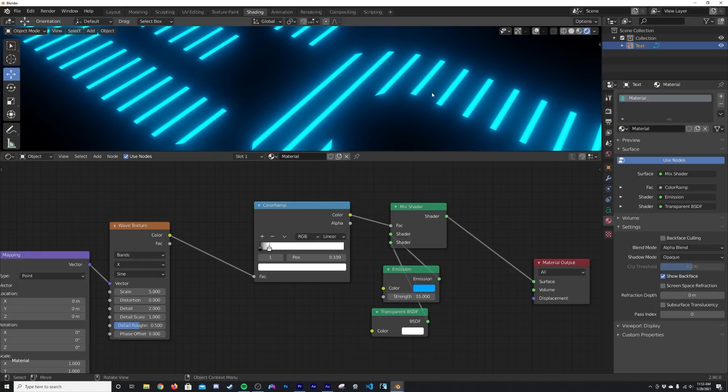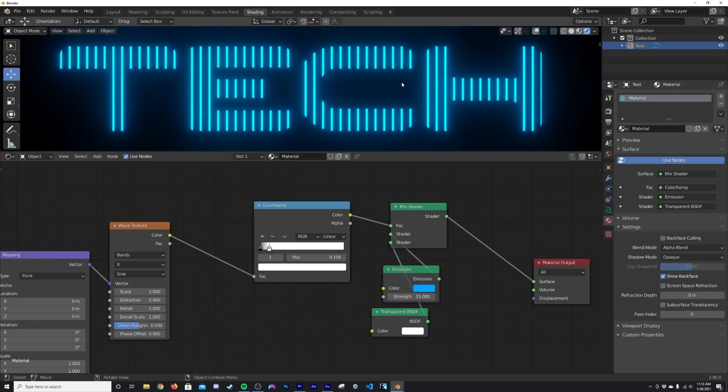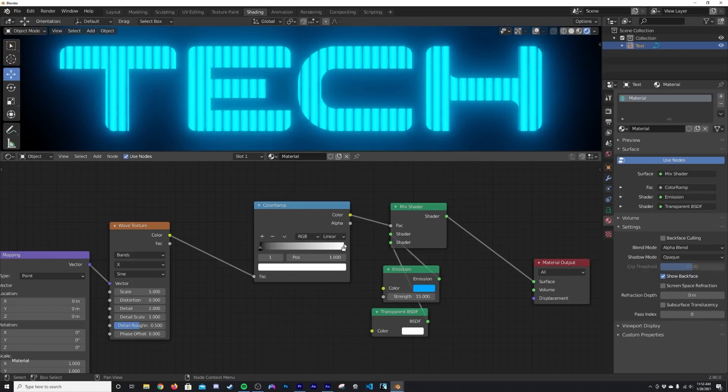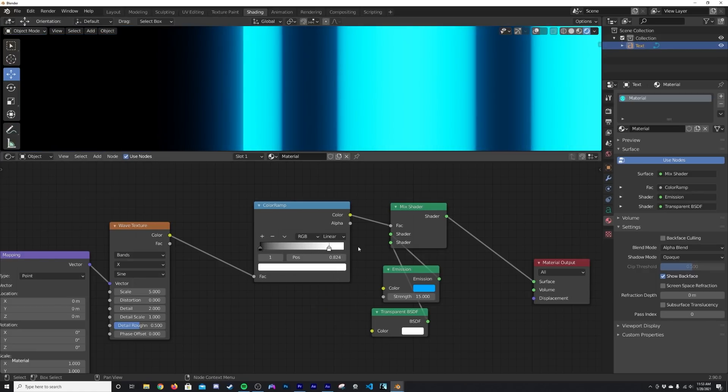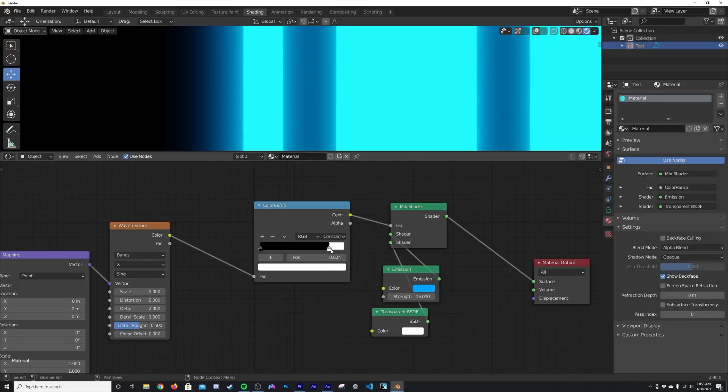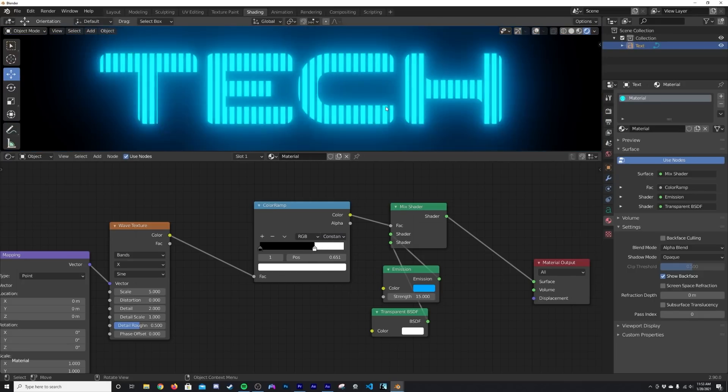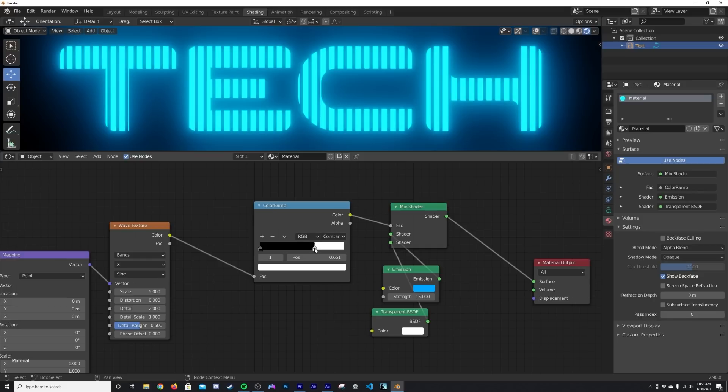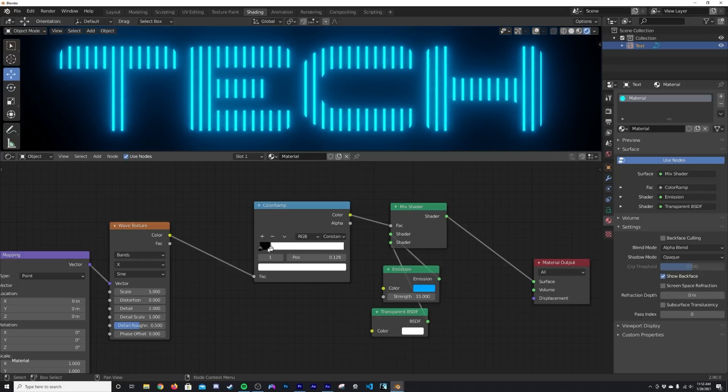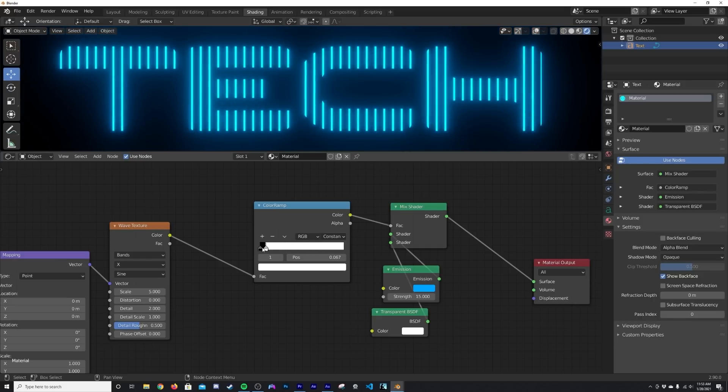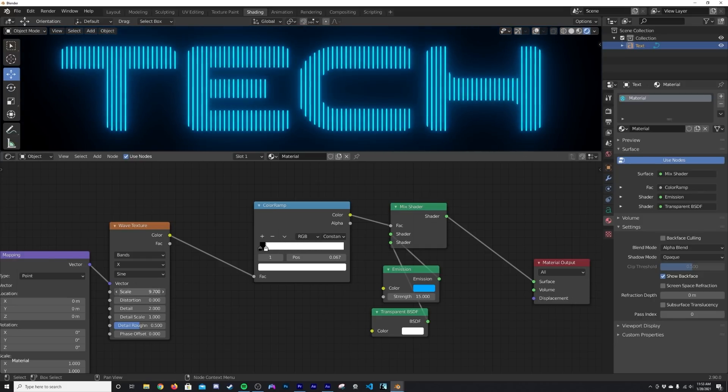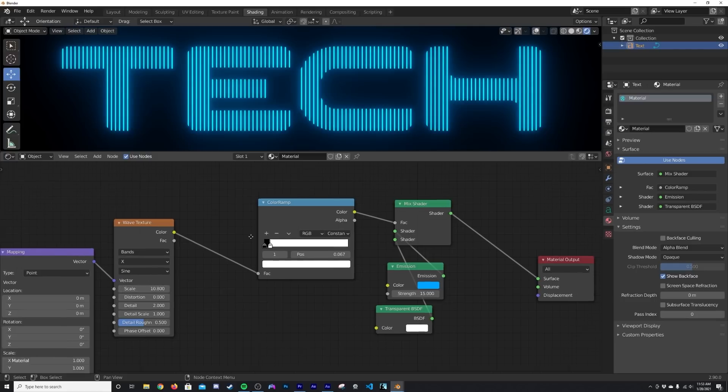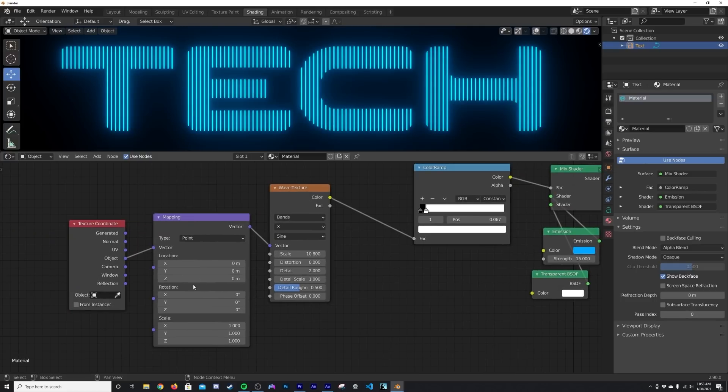So of course this Color Ramp is going to edit that, but I don't like this soft edge. So we're going to go from Linear here to Constant, and that's going to give us a nice hard edge for our design. So now we have, you know, just put the lines and the scale of your lines however you like them to be.